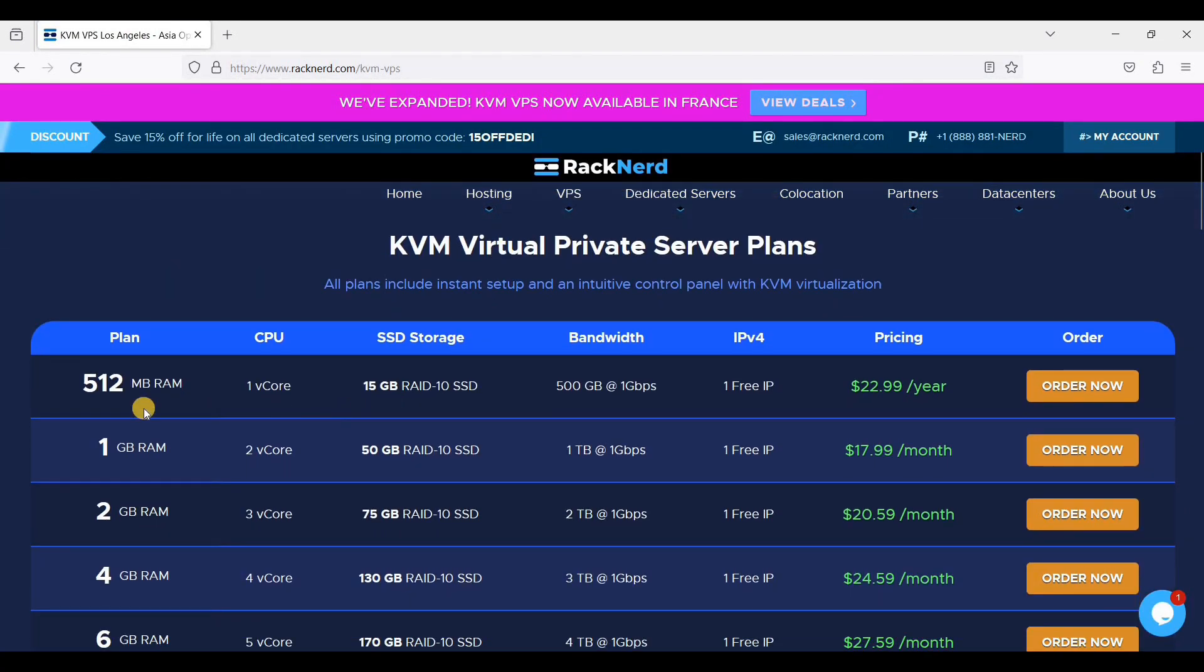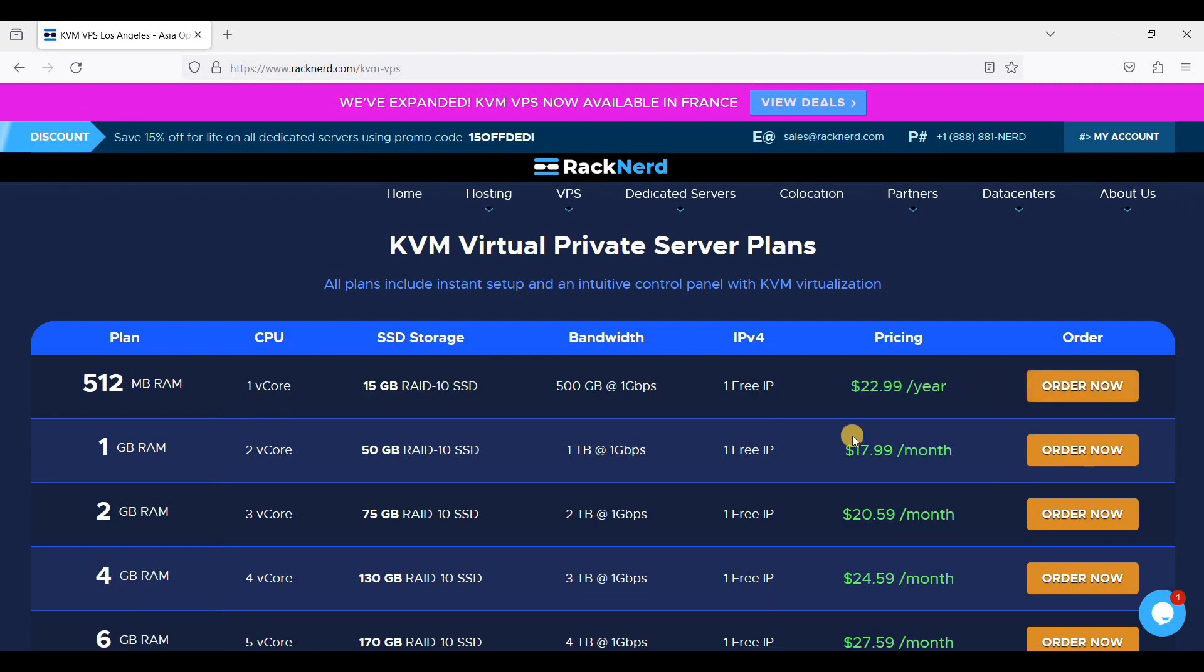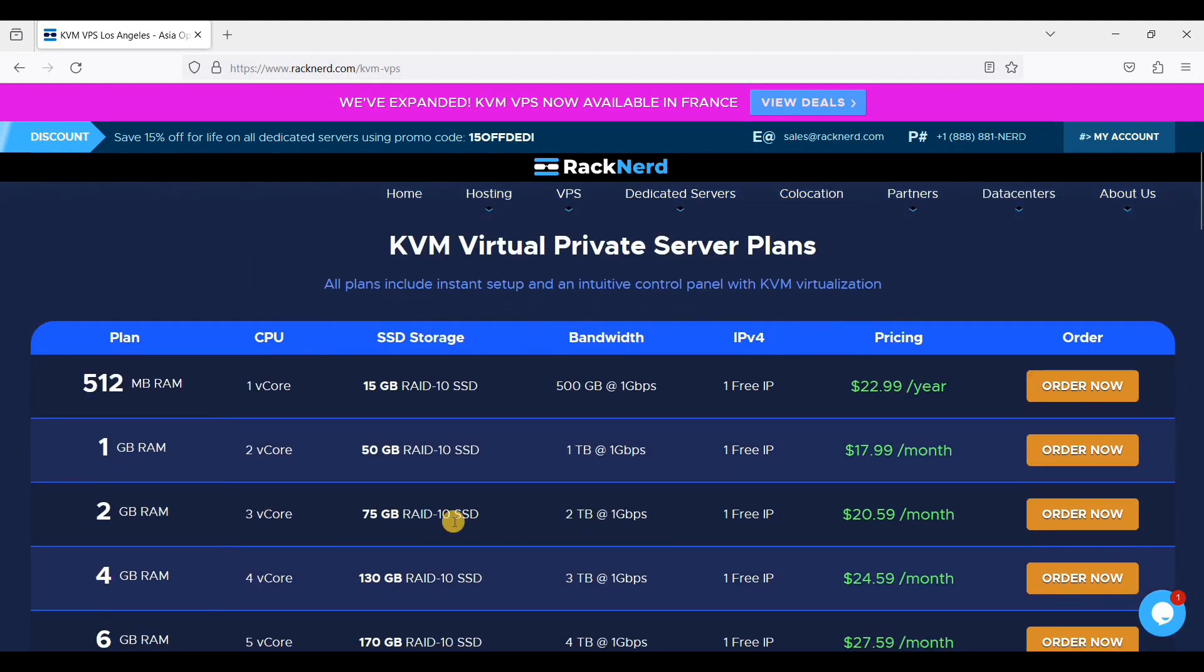Scroll down. If you want to start with RackNerd, you can choose this $22.99 per year, but in this tutorial I will be choosing 2 gigabyte RAM because it's much more powerful. Just click Order.